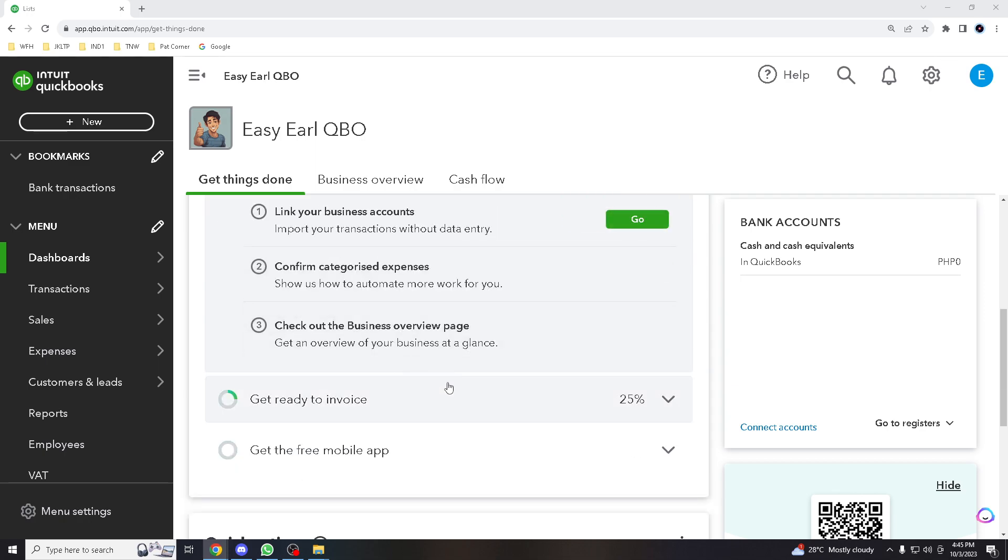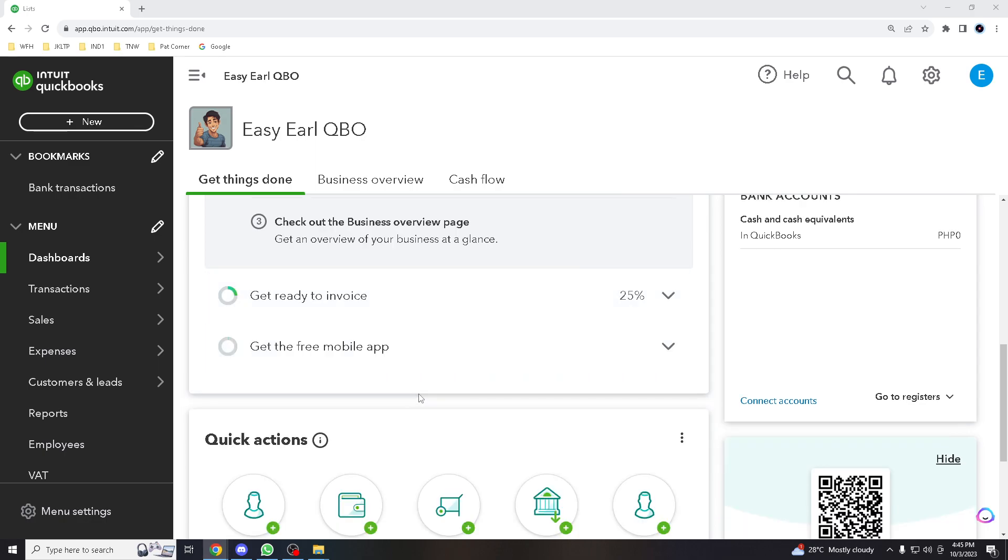Now, first things first, using classes in QuickBooks Online offers several advantages, particularly for businesses that need to track and analyze financial data for different segments or categories within their organization. So let me just simplify it.